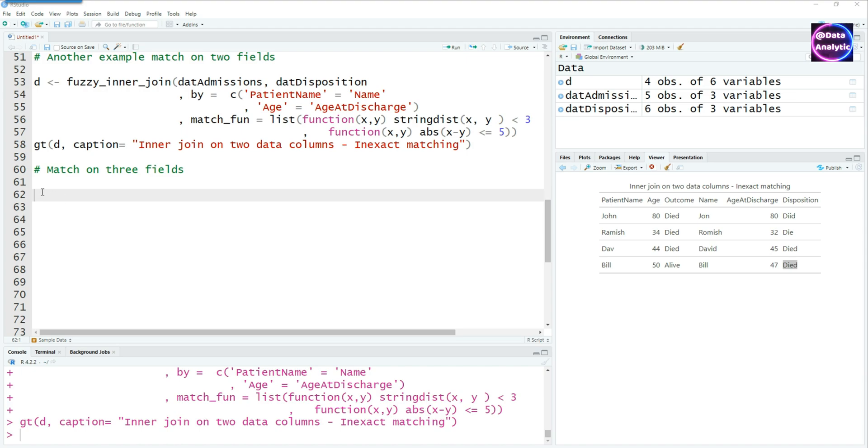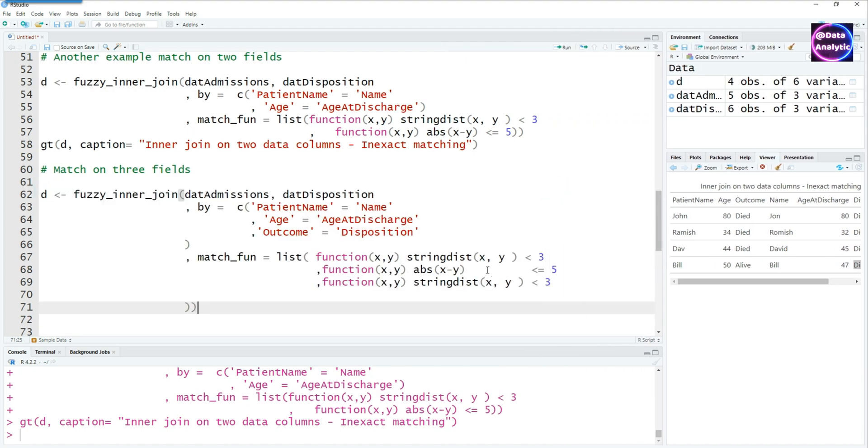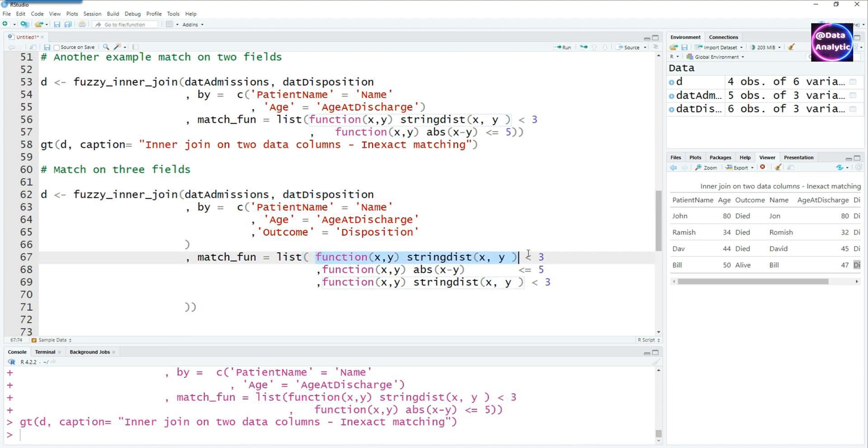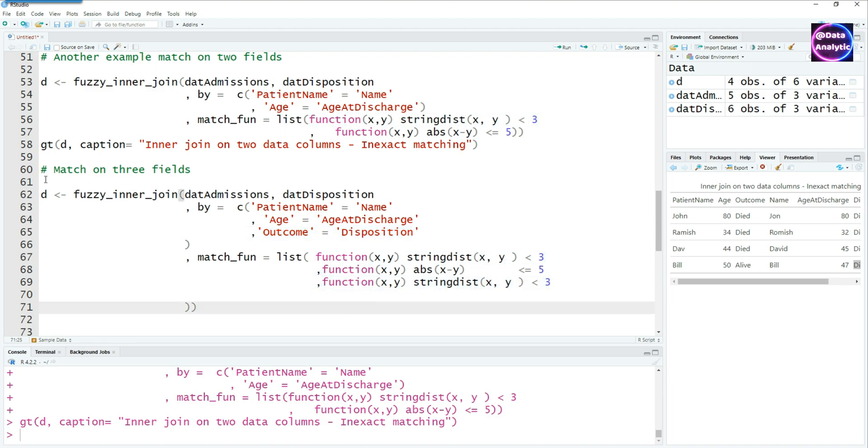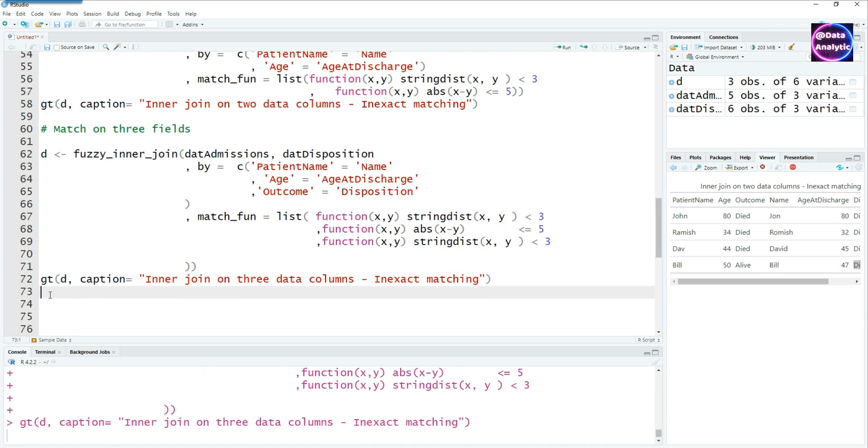So again, using the same two data sets, but in this case we are using three criteria. So string distance less than three for patient name, age has to be less than or equals five with the absolute difference of x minus y (that means the age in the first table and age in the second table), and then the third one is again a string distance less than three. So let's see what happens when we run this multiple criteria and do a fuzzy inner join. Let's view the data.